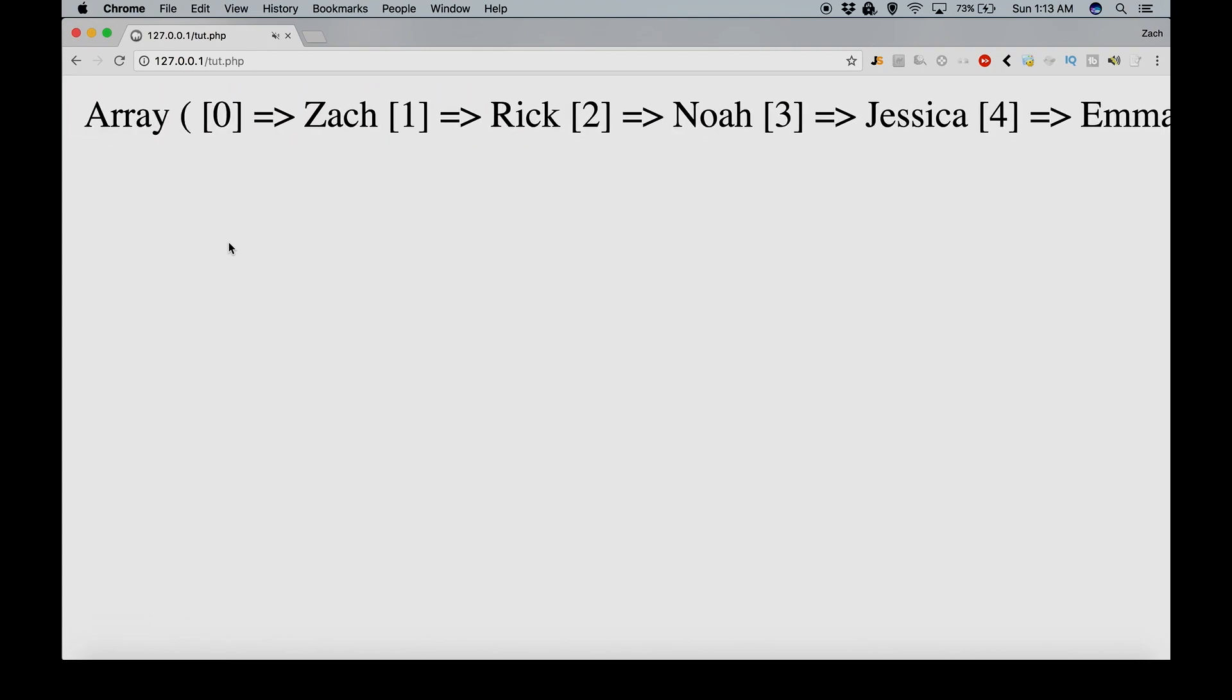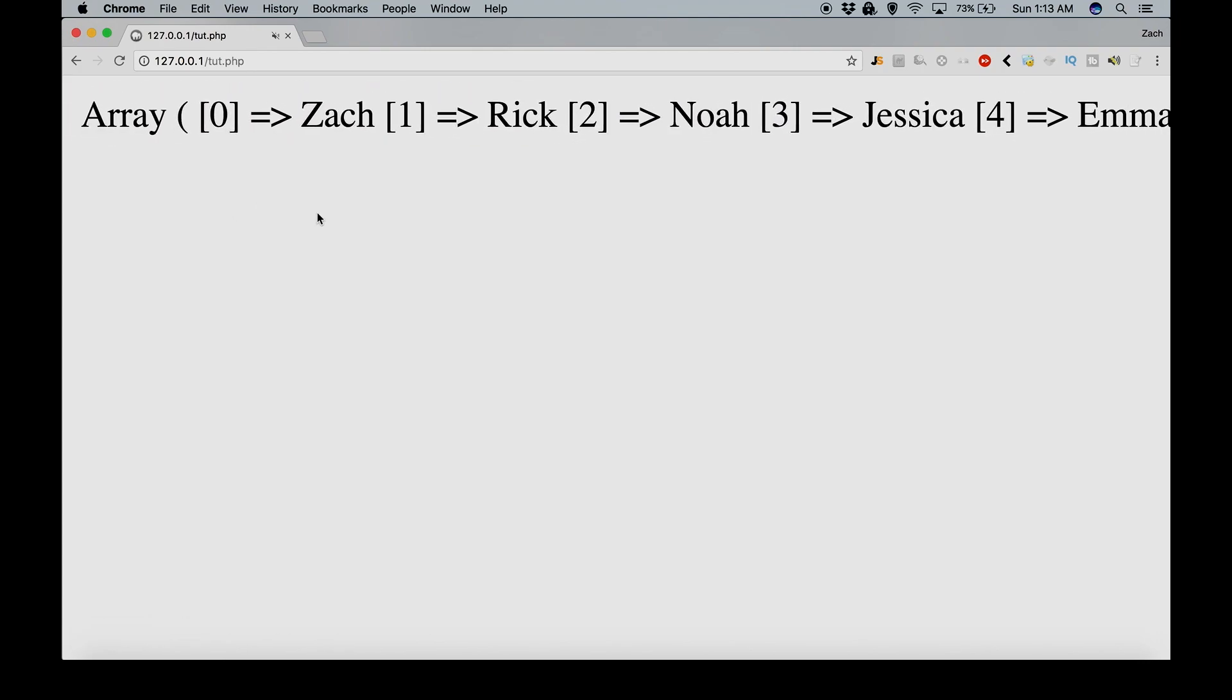So we have our pieces of information. Now notice this stores each piece of information as a number. And the number does not start at one. It starts at zero. So Zach is zero.